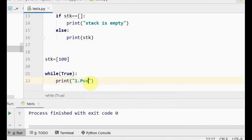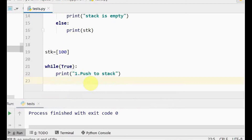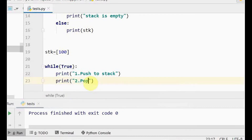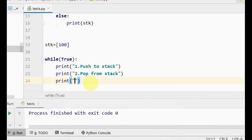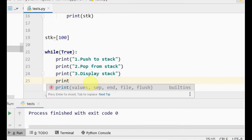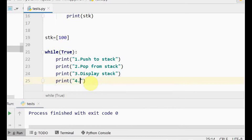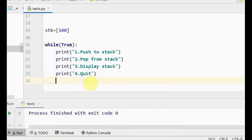Inside the while loop, we give the user a menu with four options: option 1 is push to stack, option 2 is pop from stack, option 3 is display stack, and option 4 is quit — the user can exit whenever they wish.